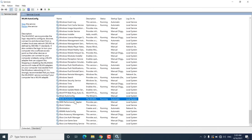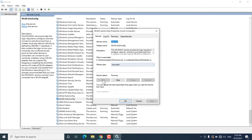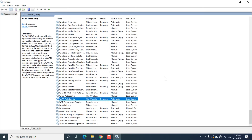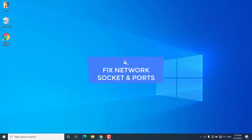Do the same thing for WLAN AutoConfig — make sure the service is running. If not, right-click on it, go to Properties, select startup type Automatic, start the service, and click Apply and OK. After starting these services, restart your Windows 10 and then check if you are able to see the wifi adapter.